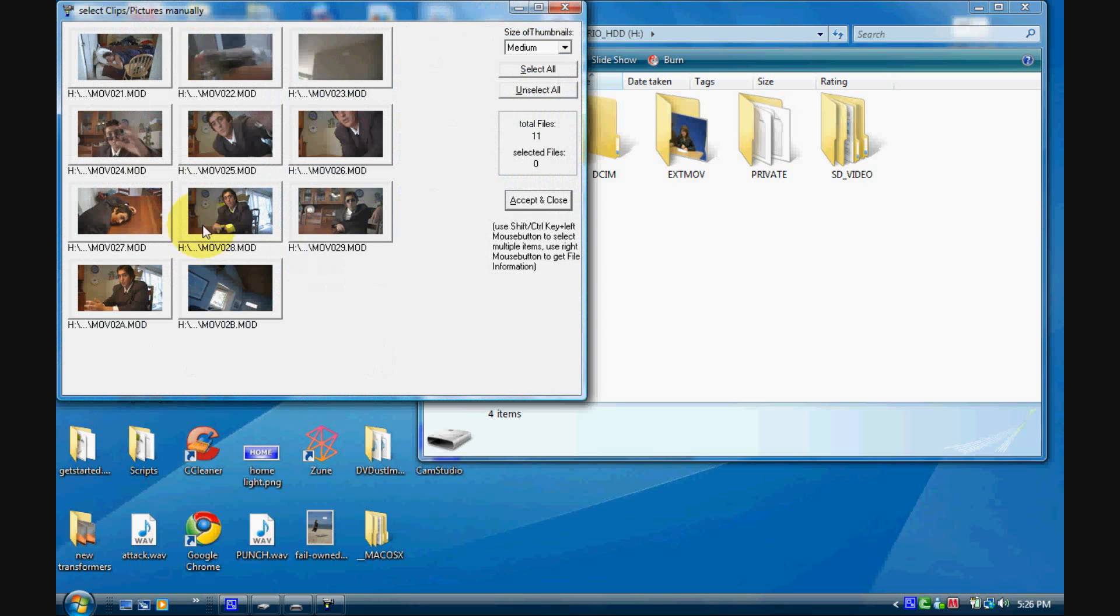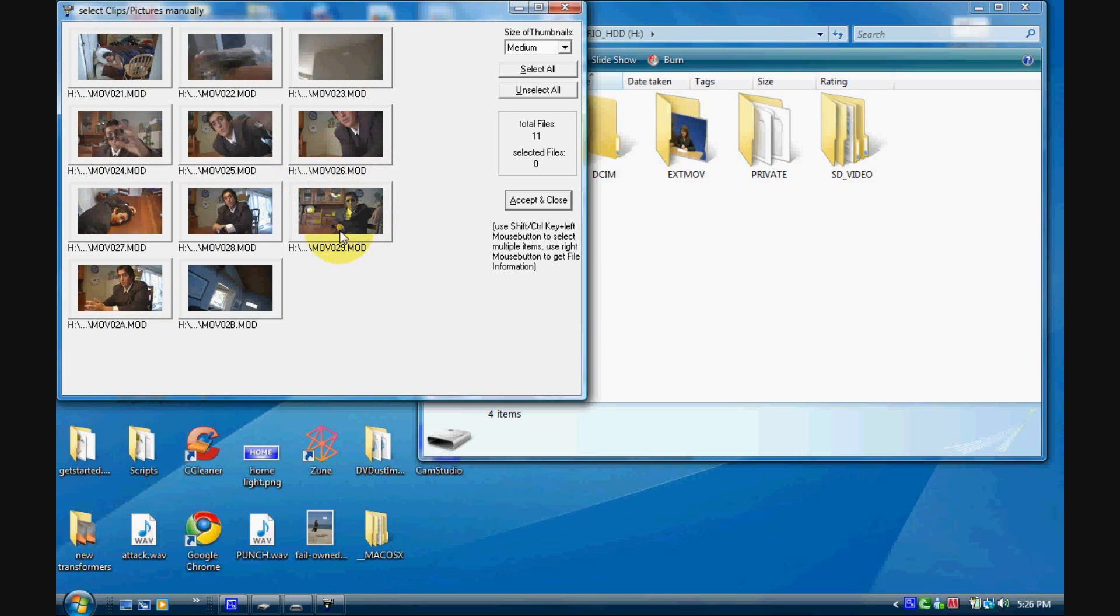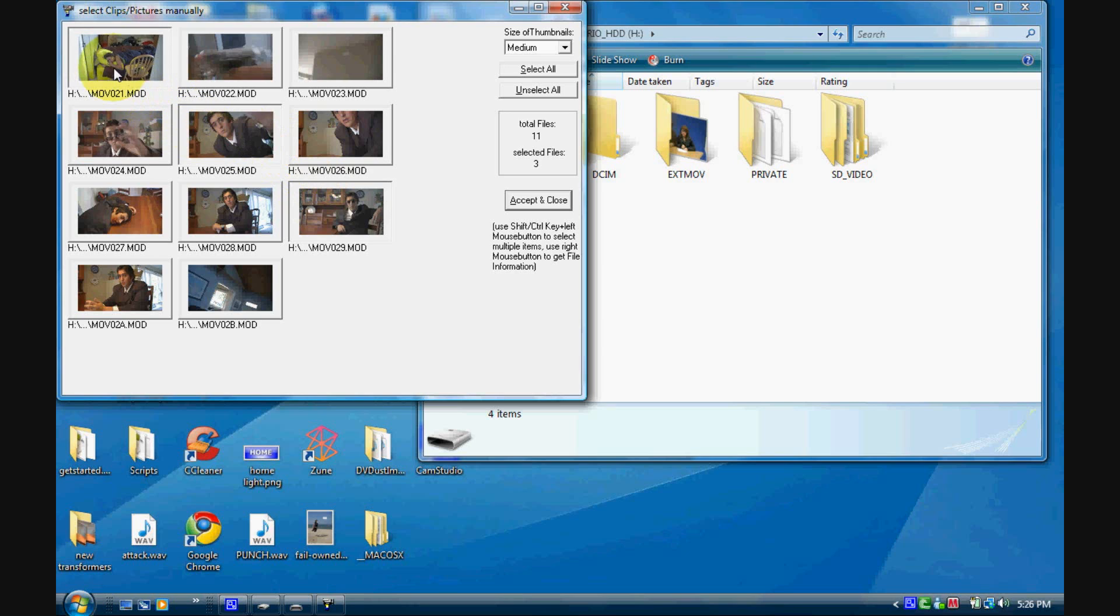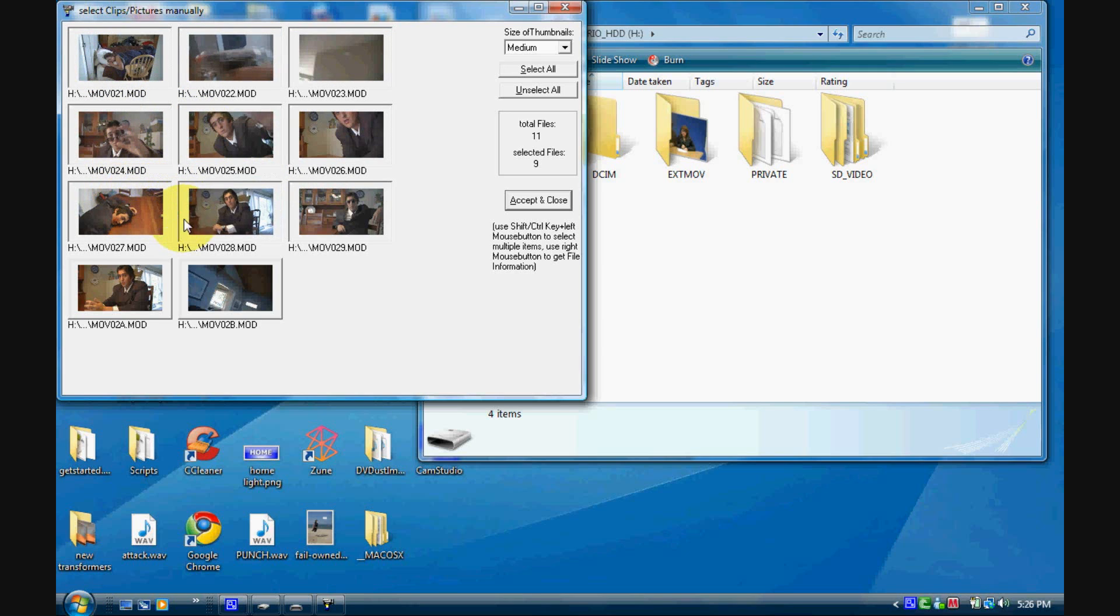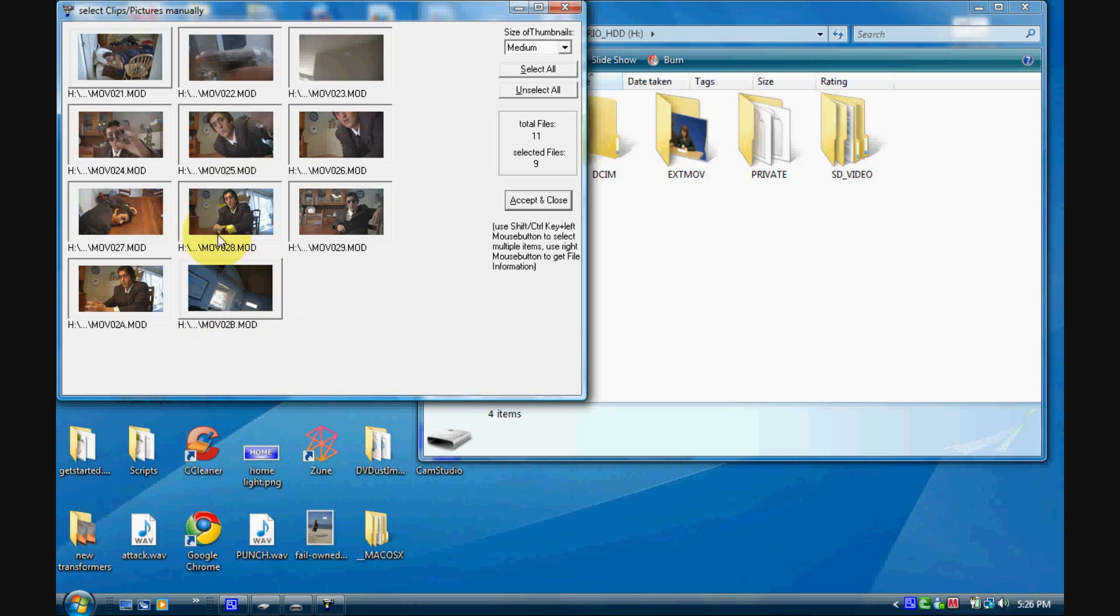Now here's all the files in your camcorder that you can take to your computer. You can select all of them by clicking on one and holding shift and clicking on another one further down or the last one. Or you can just hold control and click any ones you want and it'll just select just those, not the ones in between like shift does.